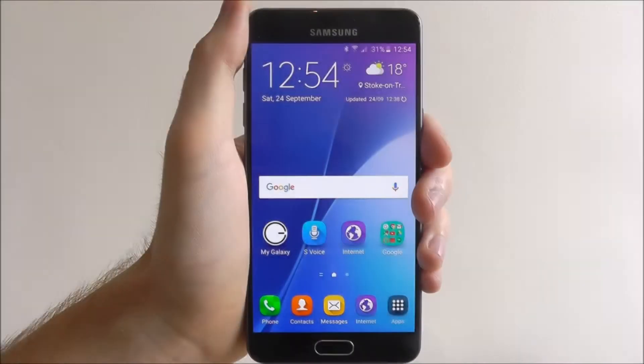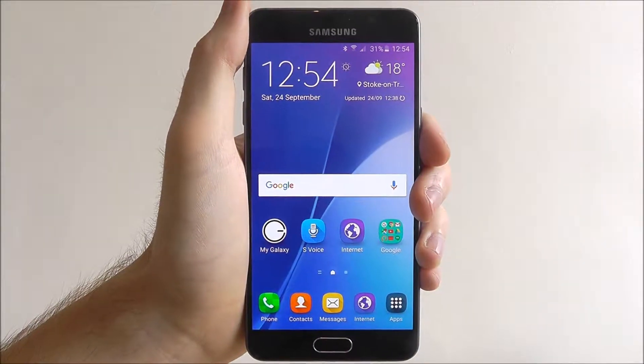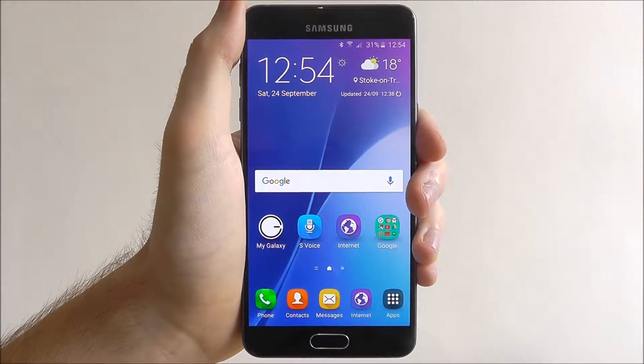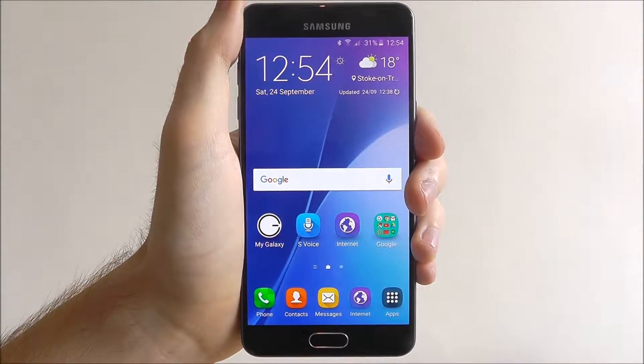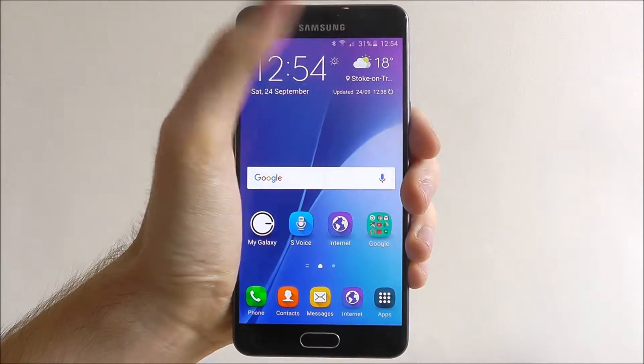Hi guys, in today's tutorial I'll be showing you how to set the screen timeout on the Samsung Galaxy A5.